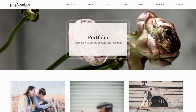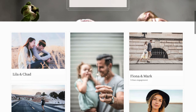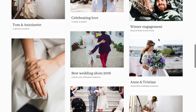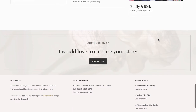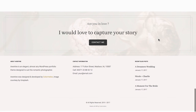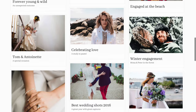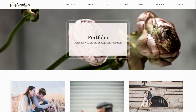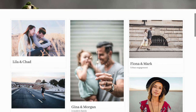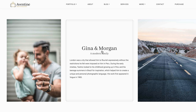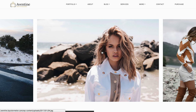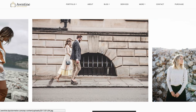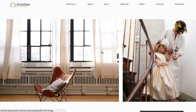Today I'm going to show you how to create your own photography portfolio website. For this tutorial I'm going to use a completely blank installation of WordPress and a premium theme called Aventine Portfolio. You can buy the theme on ThemeForest and I've put a link to it in the description below.